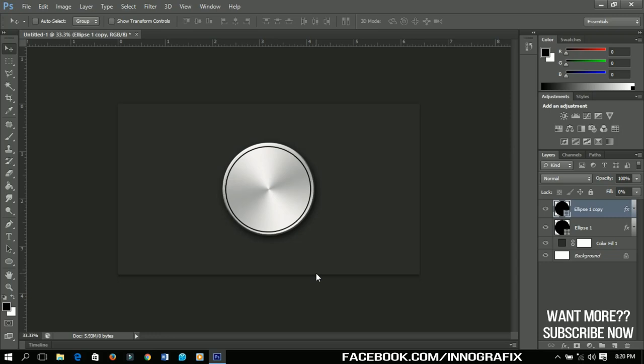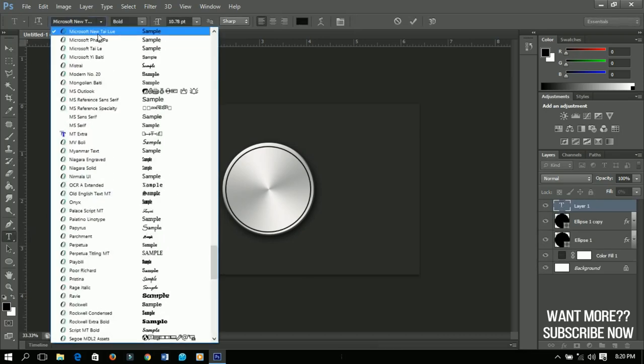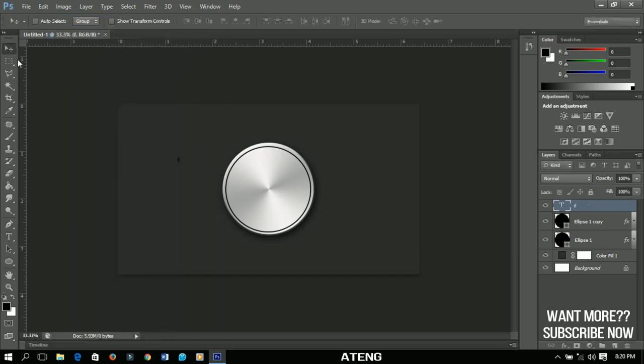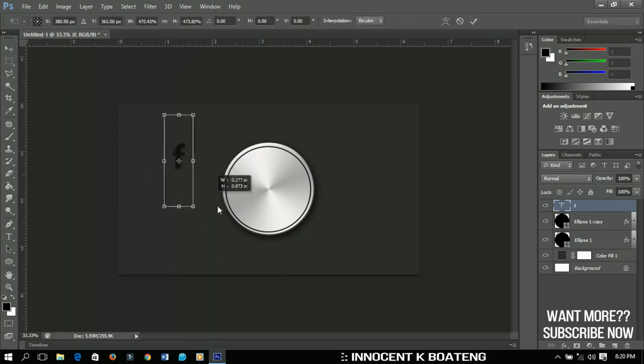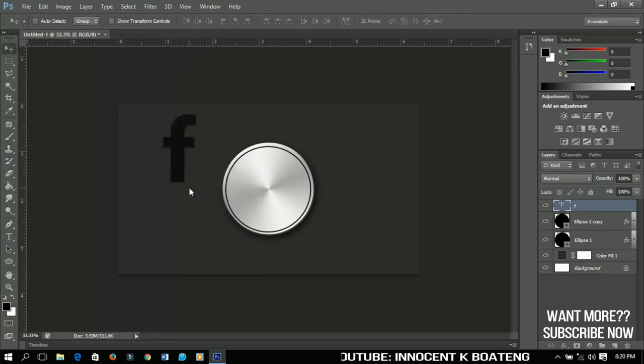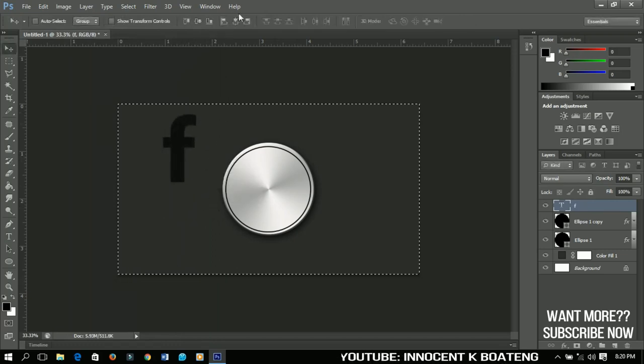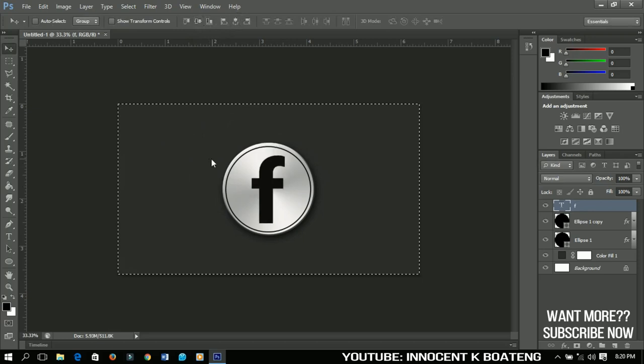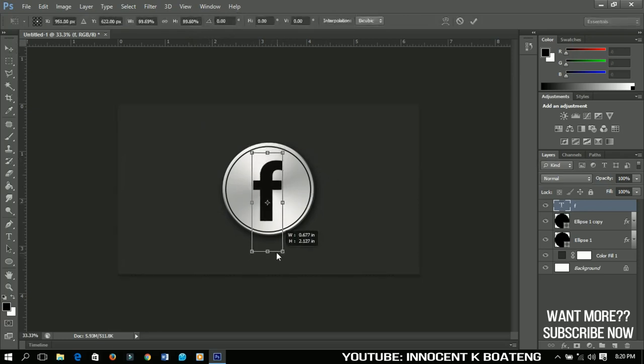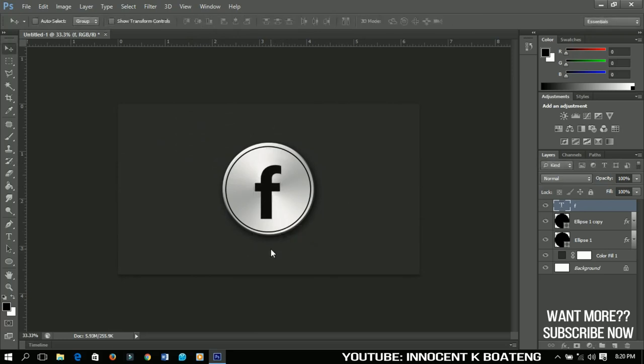Now we are almost done with it. It is left with adding our text to it. So you just have to go and select your text tool and then you write anything. So I'm using the font Microsoft New Tai Lue. You can download it online. So you press Ctrl+T and then you can resize it and then you just have to position it in the middle and then resize it small like this. And boom, we are done with our logo.